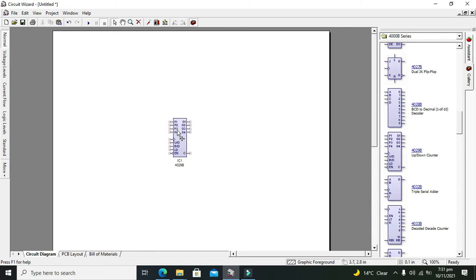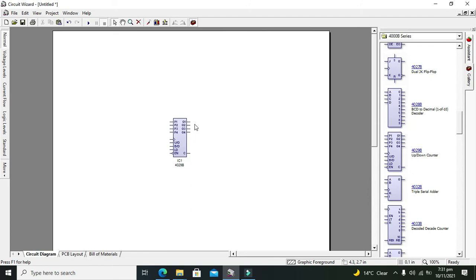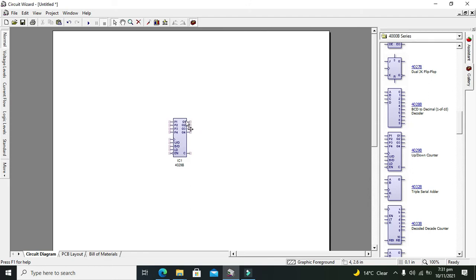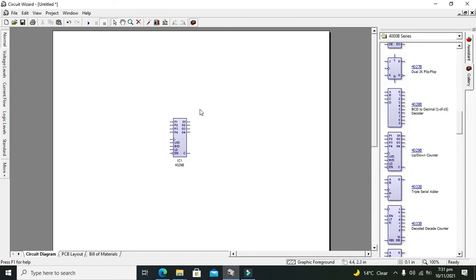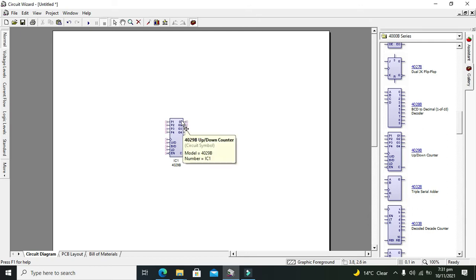You should leave this P1, P2, P3, and P4, and we just deal with this Q1, Q2, Q3, and Q4, UD, BD, and EN. EN is enable. Now there are four outputs that range from Q1 to Q4.